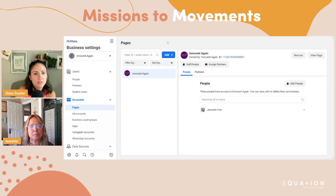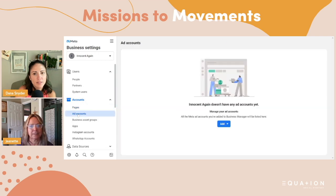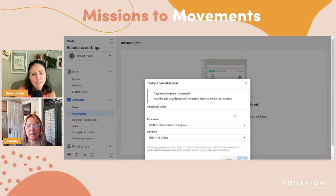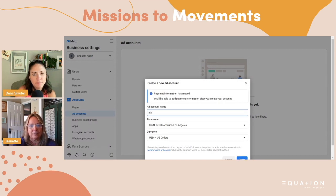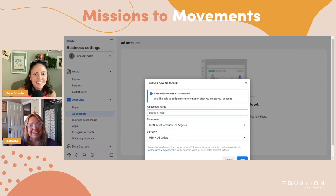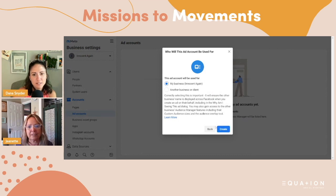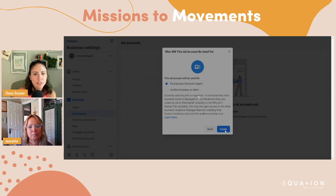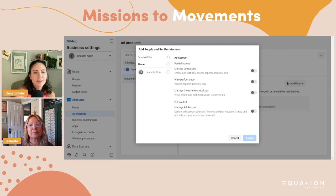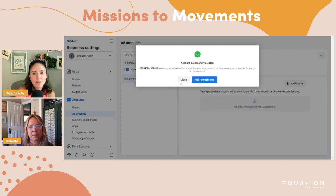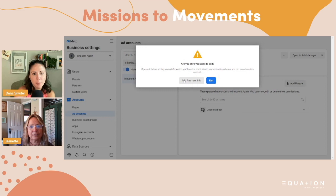Then right under Pages where it says Ad Accounts, click Add and then create a new ad account at the bottom. Type in the organization name — this one has to be manually entered. And then Next, then My Business, then Create. It's going to ask you for a credit card that you can enter — not obviously screen sharing. Click your name, and then under where it says 'full control manage ad account,' swipe that over so you have access to everything, and then click Assign. You can add payment info later, so just click Close and then Exit.